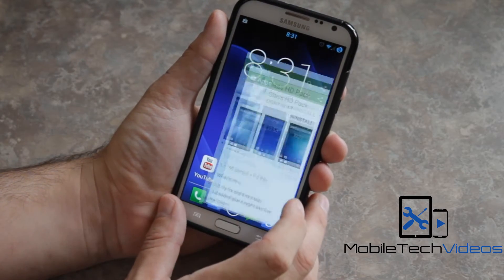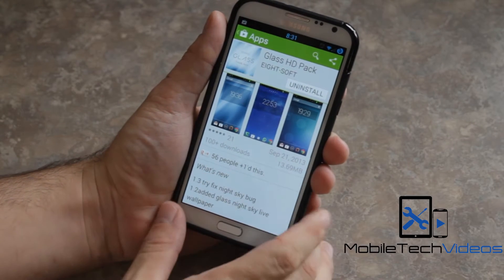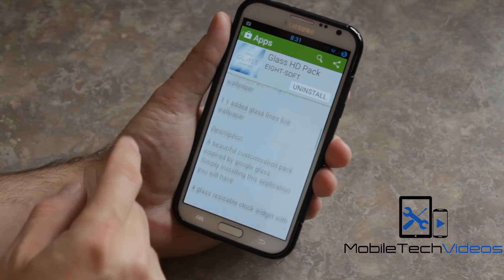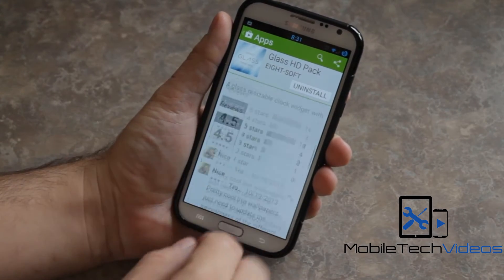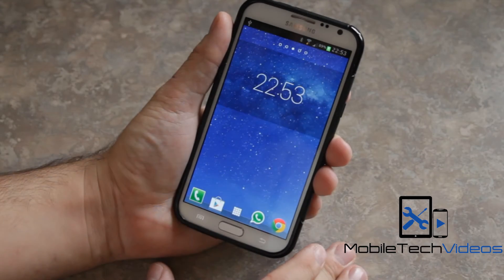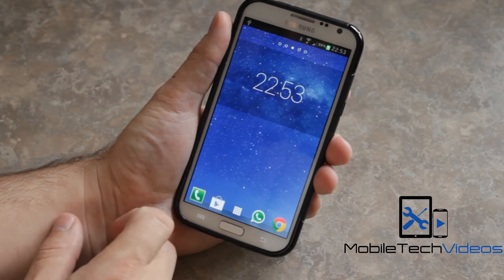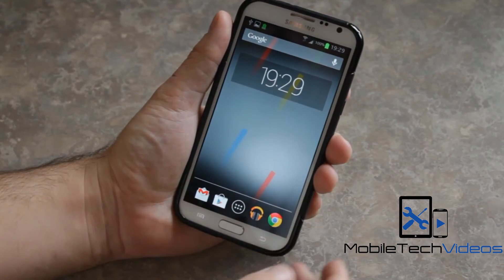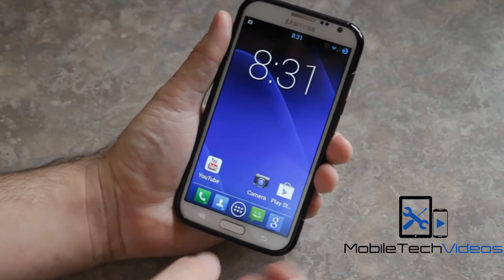This is the Glass HD pack, and you can see it here. I'll put a link to this in the Play Store down below. It's gotten good reviews. It has a couple of widgets, clock widgets, then it has live wallpapers and just regular static wallpapers. So we'll take a look at it here.